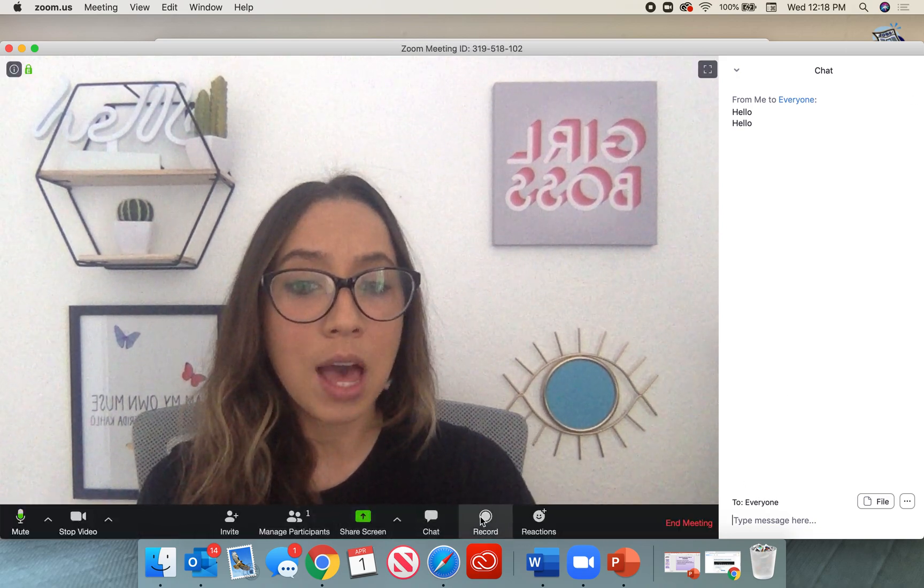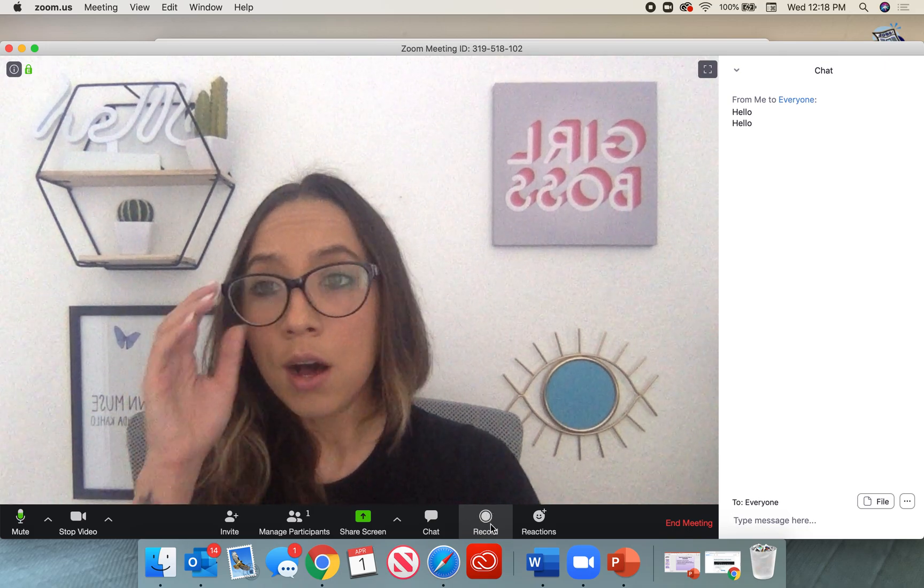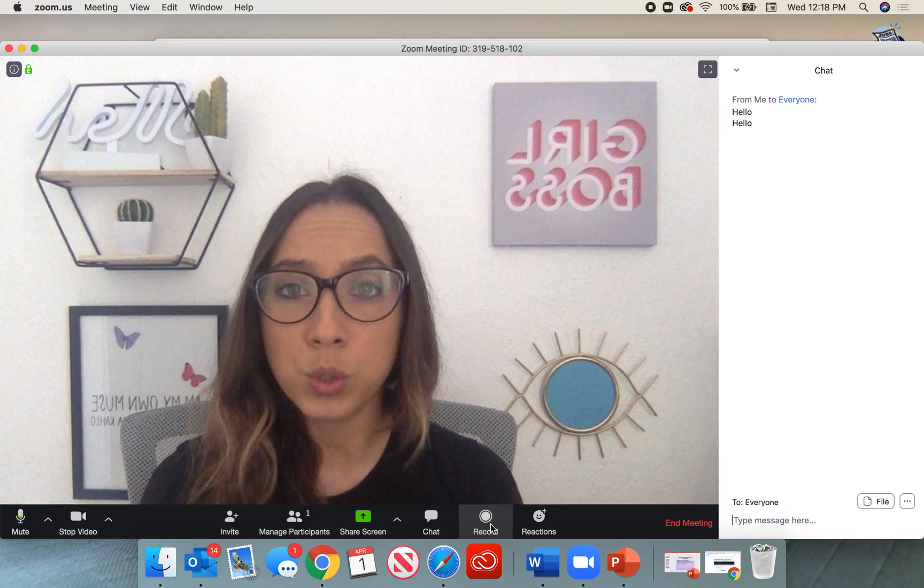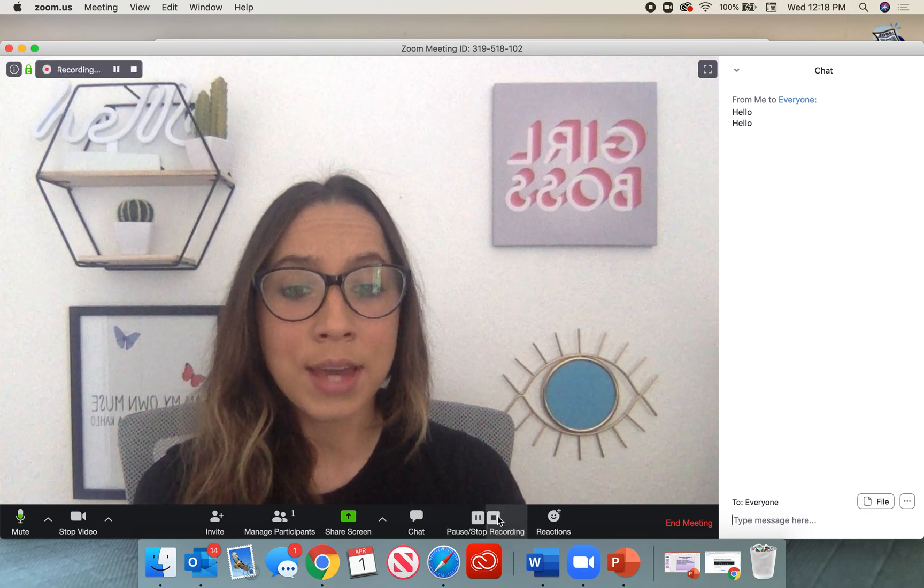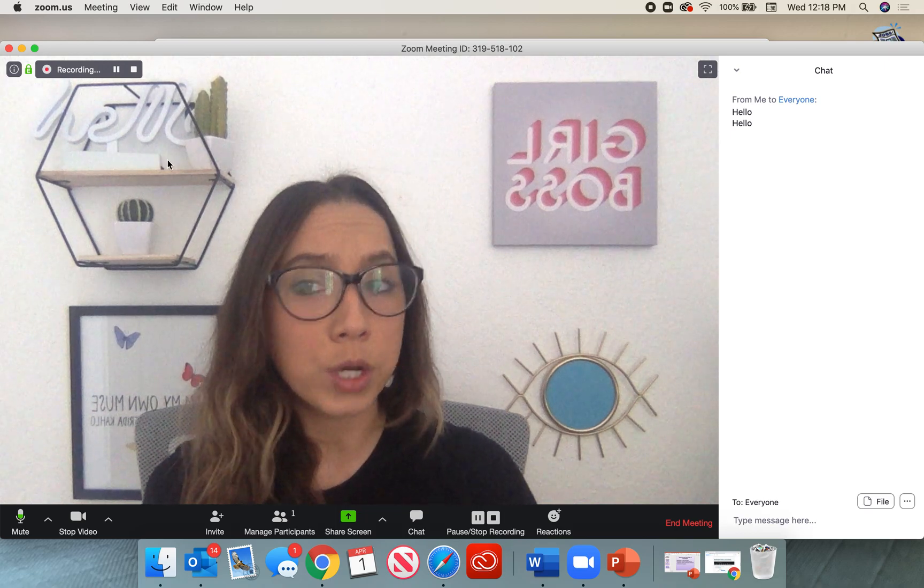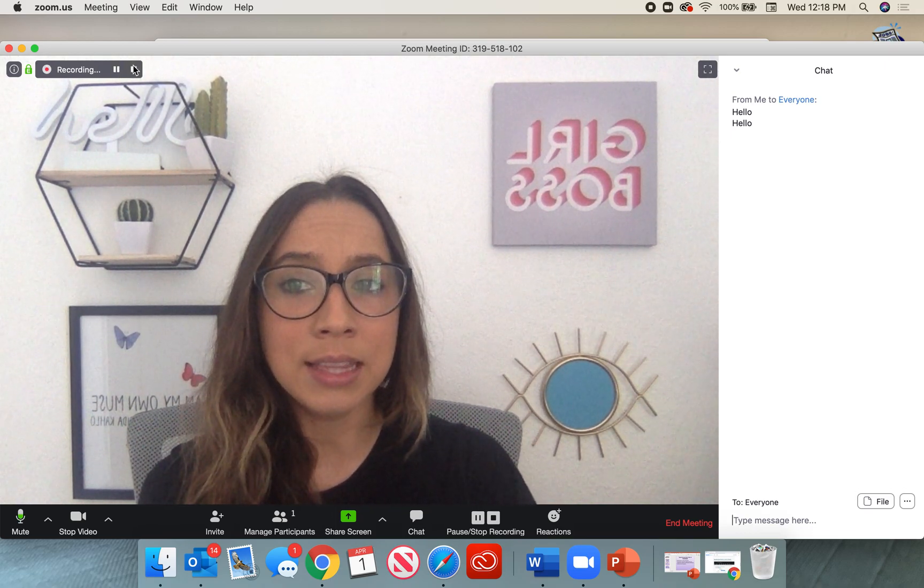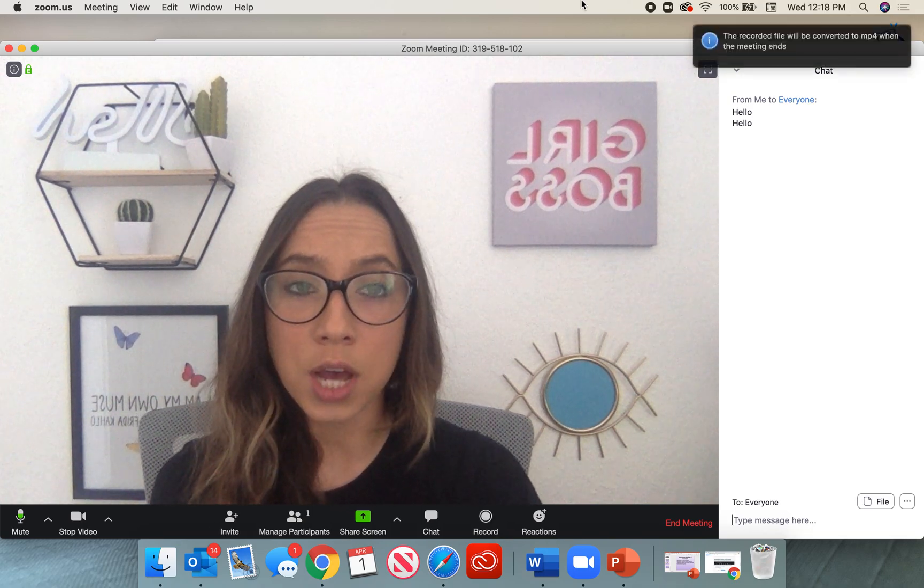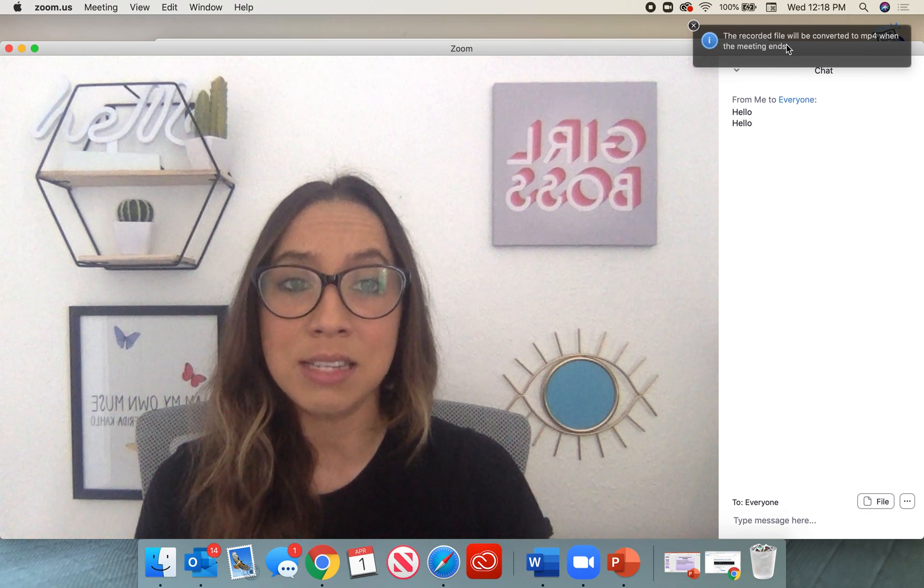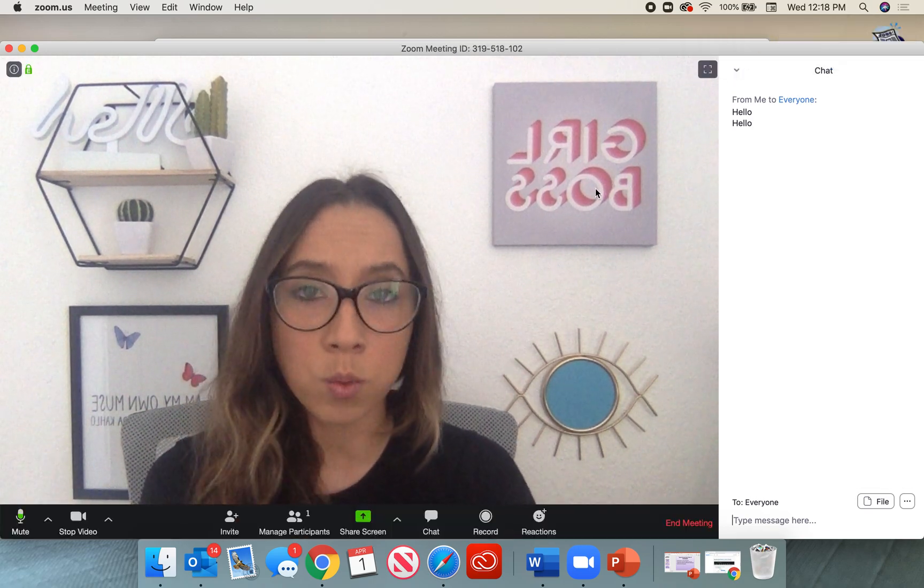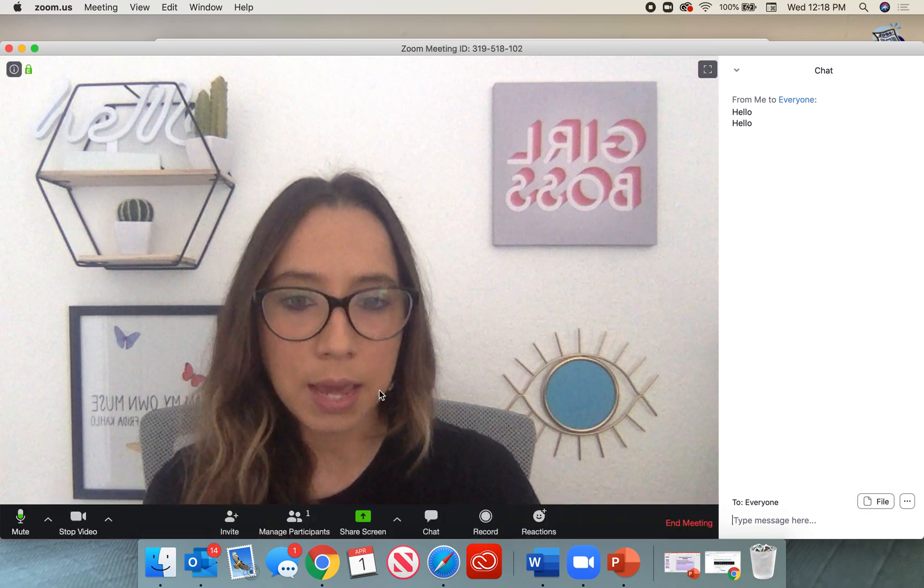Right next to that, we have another great button. It's that record button. I record all of my lectures because I like to have students go back to them. If you like to do the same, you can go ahead and select record. Once you are finished recording and you can pause it as well, go ahead and click that little square to stop it. It says the recorded file will be converted when the meeting ends. So once the meeting ends, they're going to convert the video and it will save.